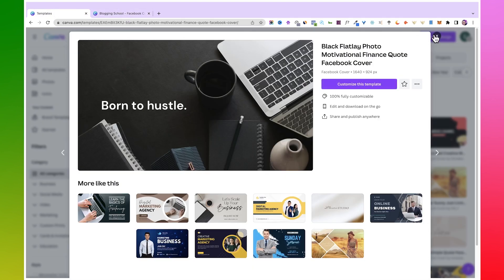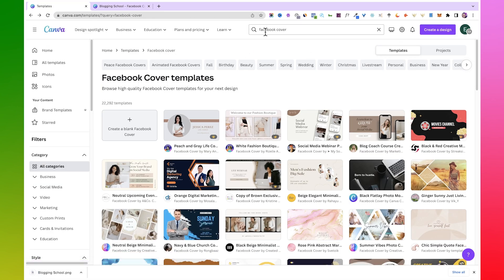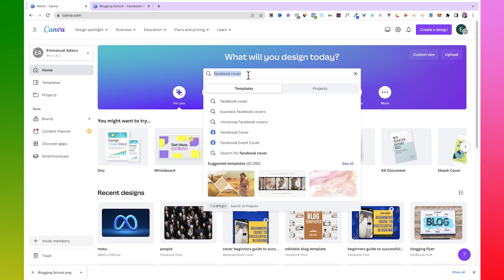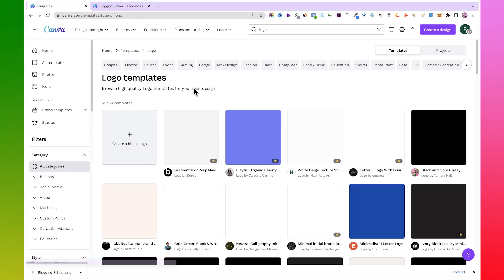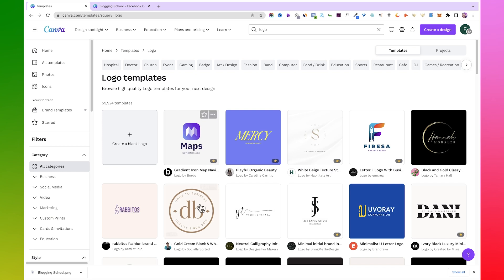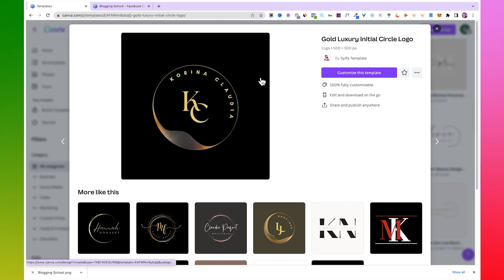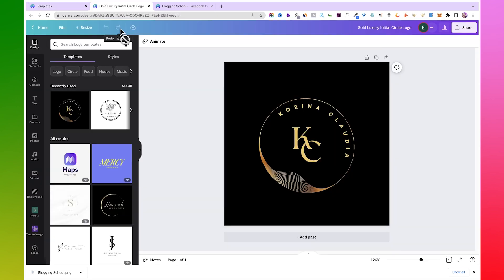Then I'll need to get a profile picture here. I might just search for, let me come back to Canva homepage and search for Logo, because I want to use the logo as my profile picture. I'm going to work with this, so I'll click on this to start customizing it. Click on Customize Template.